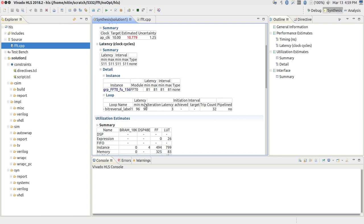In the same way you can do the analysis for the rest of the computations and you roughly come up with this number saying the final interval and latency for the overall FFT is 500 clock cycles.